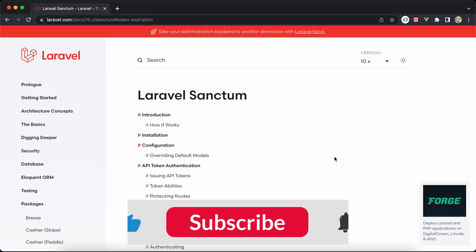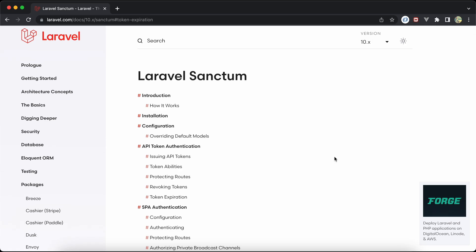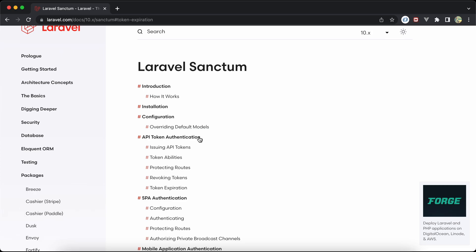Assalamu alaykum guys, in this video we'll talk about API token authentication using Laravel Sanctum. This is actually my favorite and preferred way when implementing authentication in my projects, and the reason behind this is unifying the way of authentication — so I don't have to implement a specific authentication for SPA and another one for tokens, maybe for mobile applications and so on.